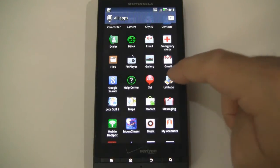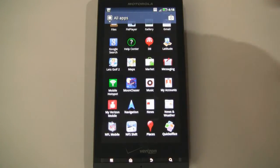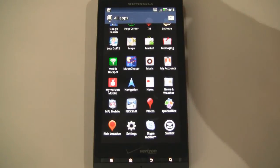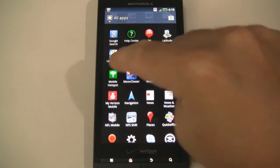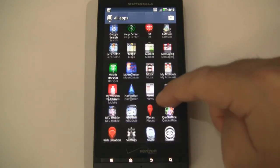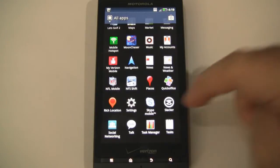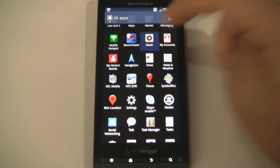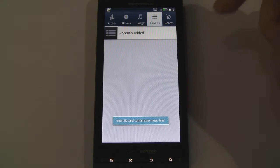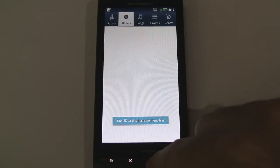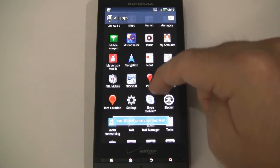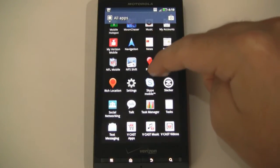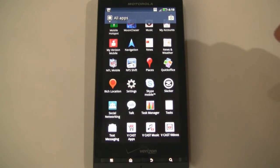Jump back out of there. Gmail. Search. We have an instant messaging application. We have our Google apps like Latitude, Google Maps with navigation. A demo of Let's Golf 2 comes on here. Messaging. Mobile hotspot if you want to subscribe to that. Moonchaser — I'm actually reviewing right now. The music application — I don't think I have any music on here because I recently hard reset this device. My Verizon to check out your account information and usage. Navigation that goes along with the Google Maps app.